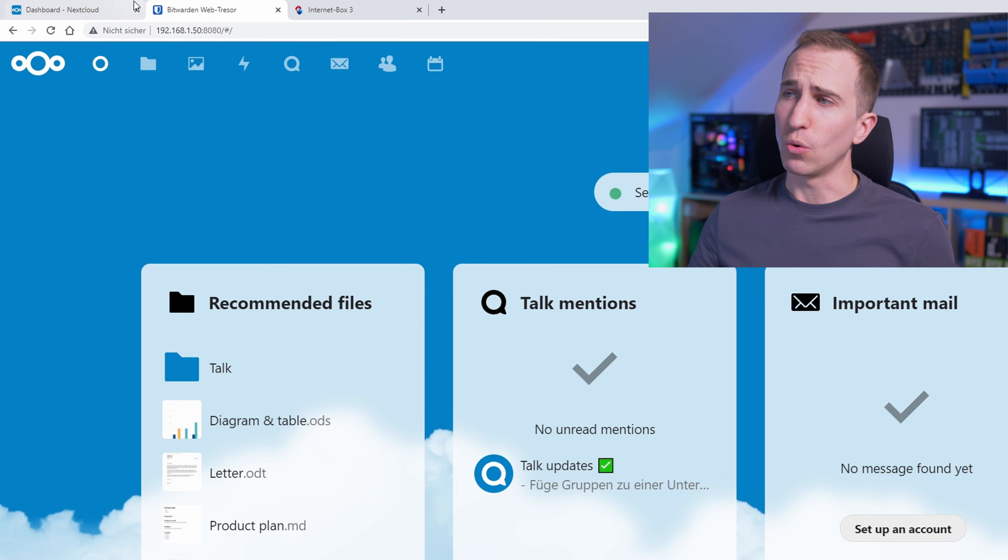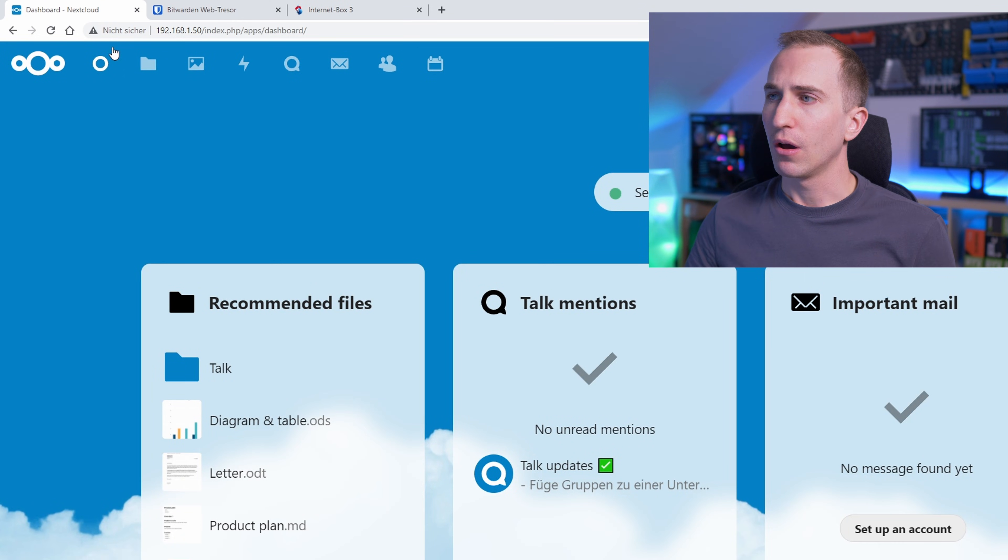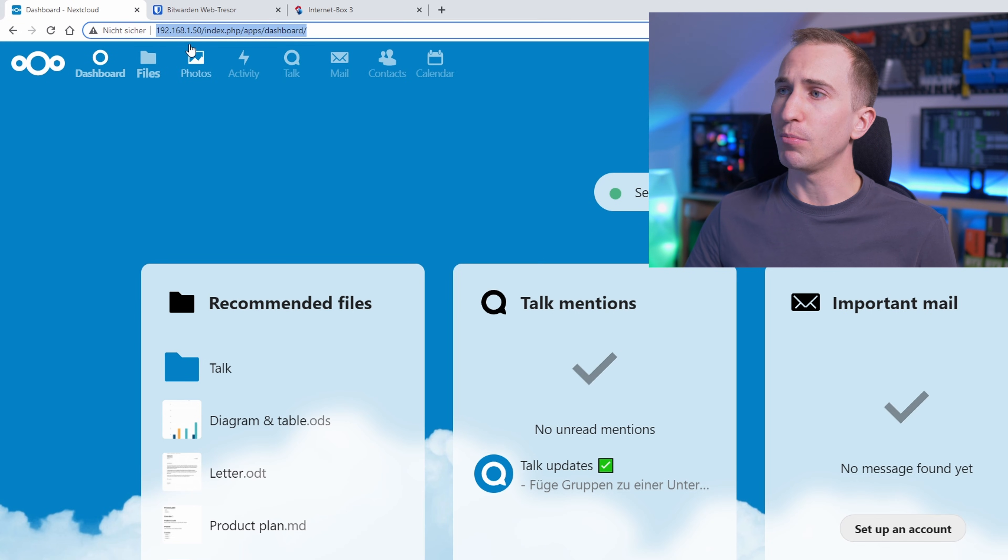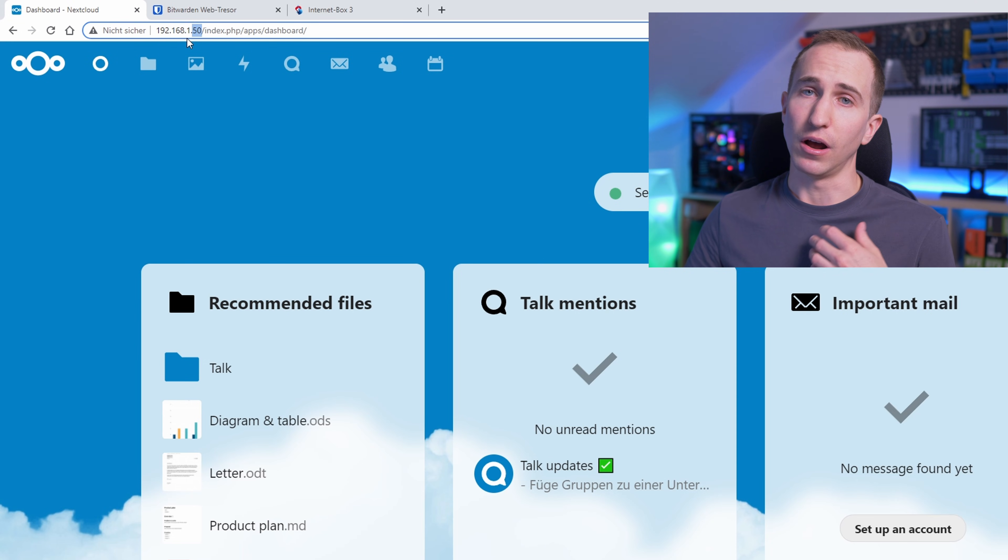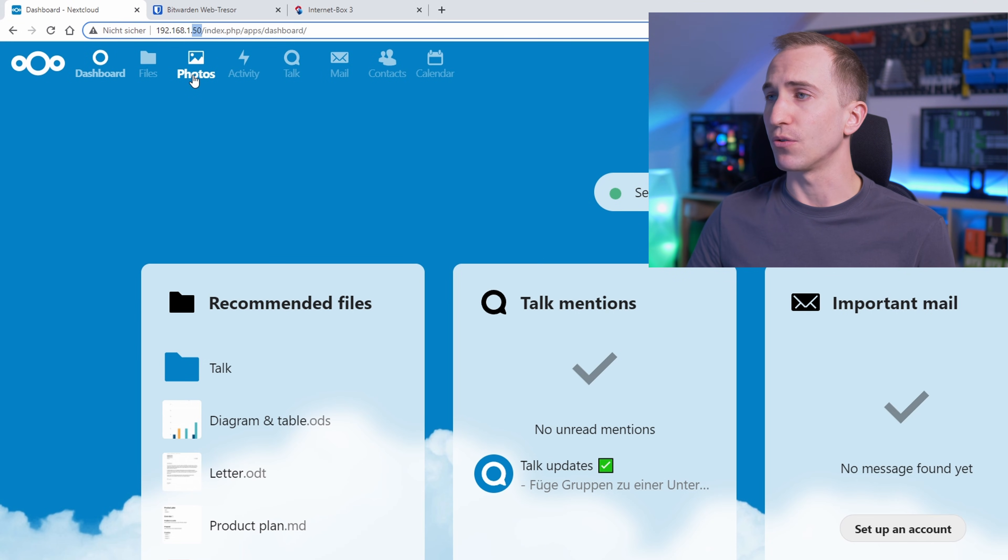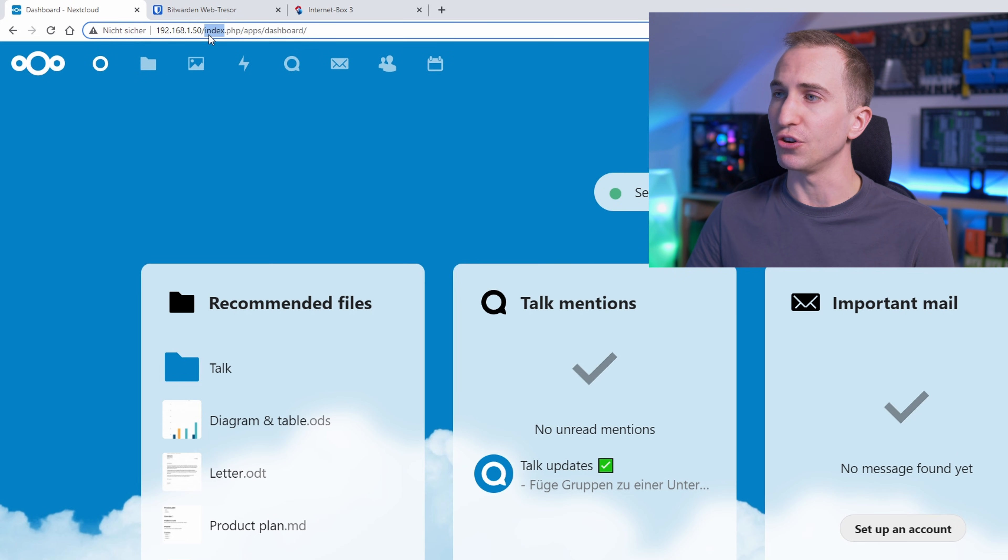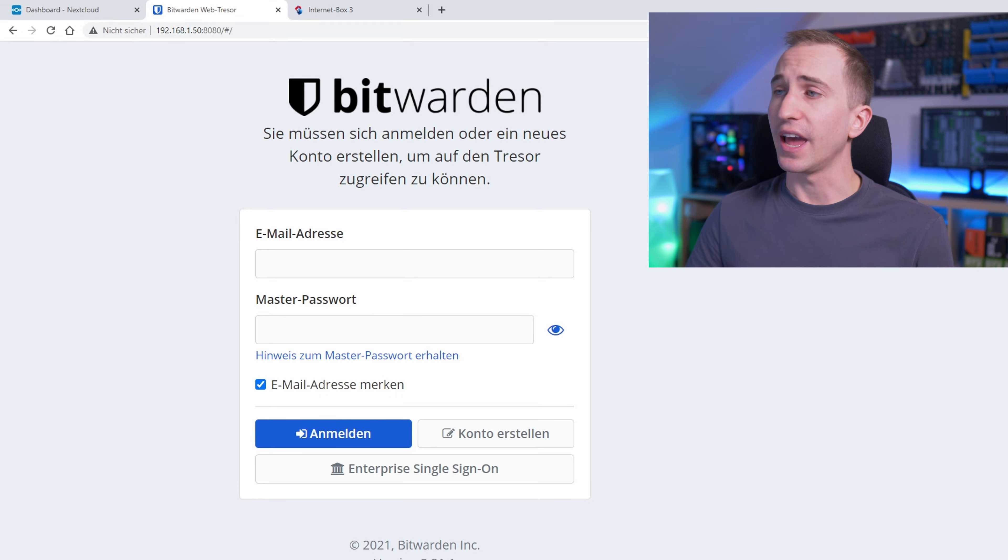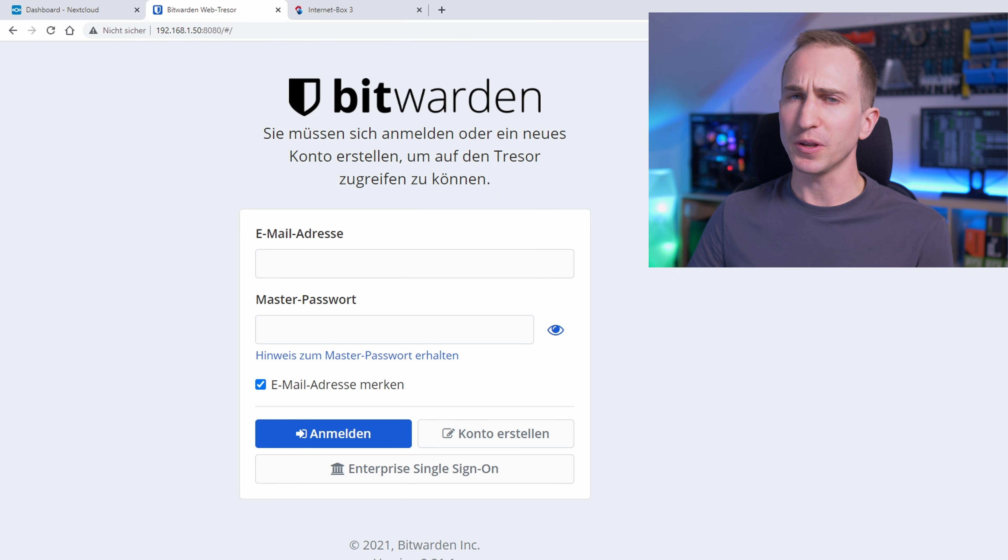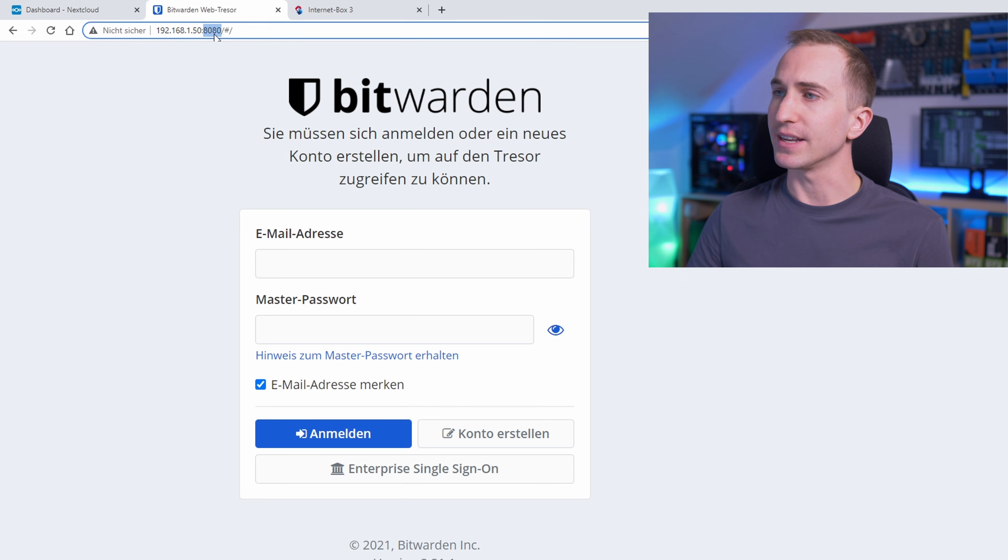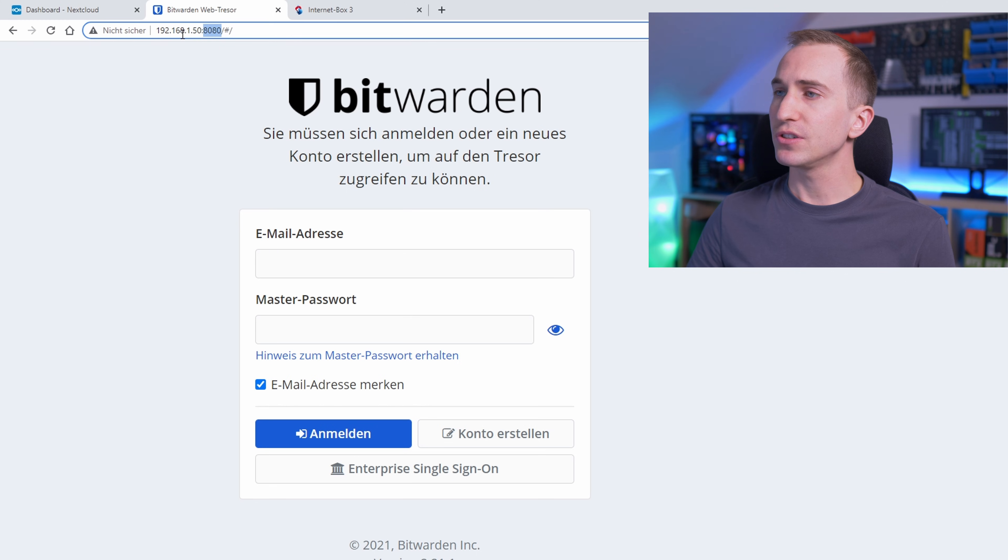Up until this point, all I've shown you was how to access these applications from your local network. So likely you would have gone to 192.168.1 whatever number your home server is running behind, which will present you with the Nextcloud interface. And if you wanted to access your Bitwarden instance, you would simply add the 8080 port after the local IP address of your home server. This works wonderfully as long as you only want to access your applications in your local network.